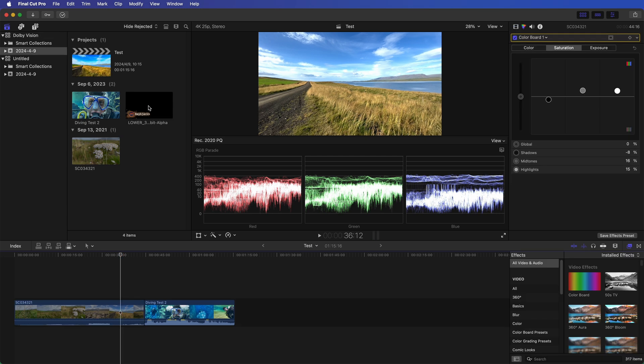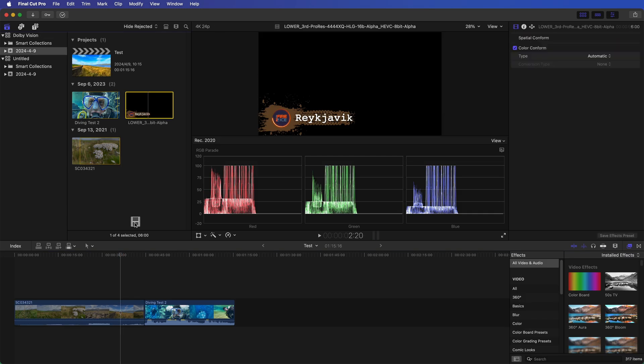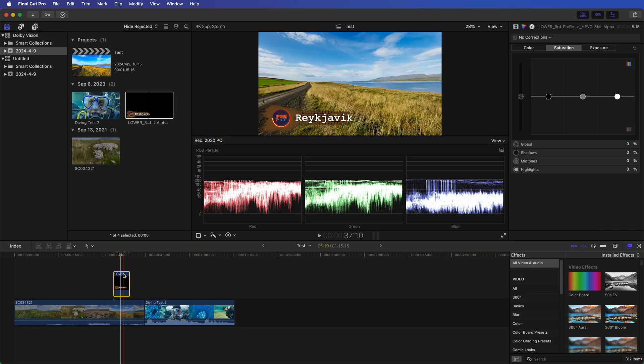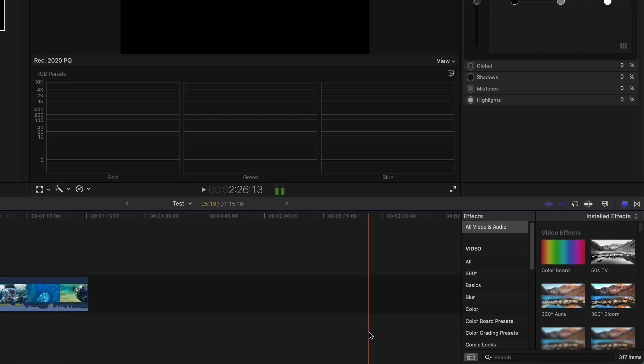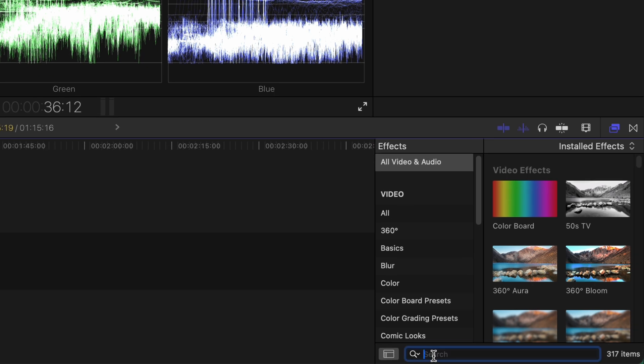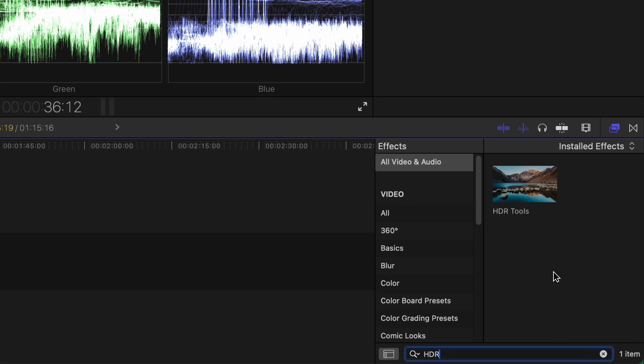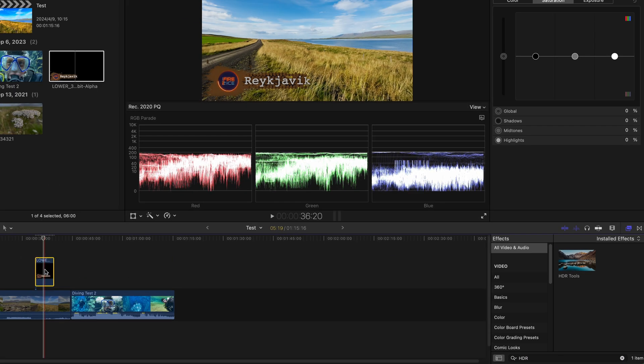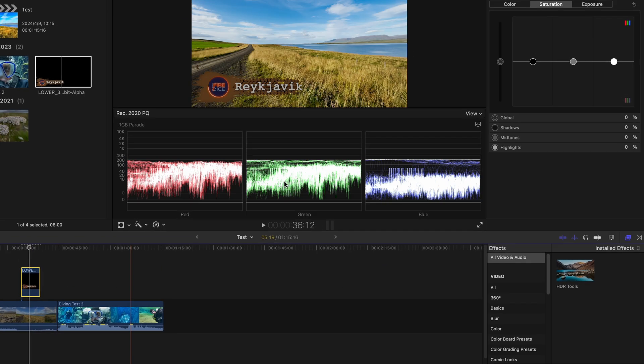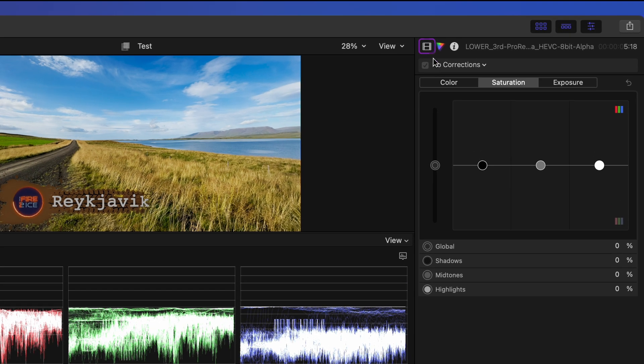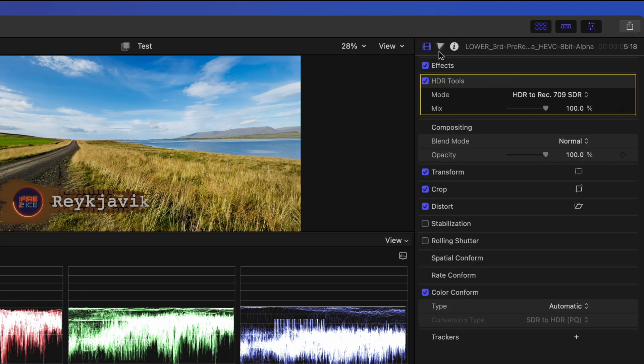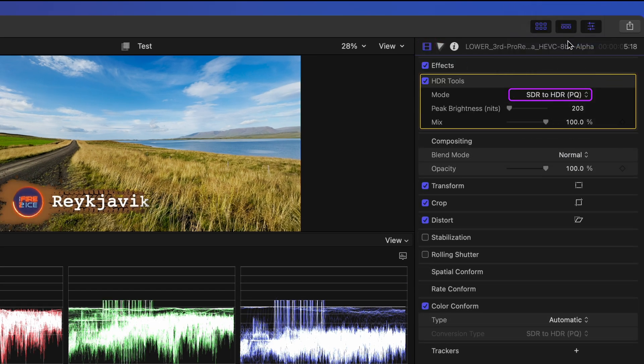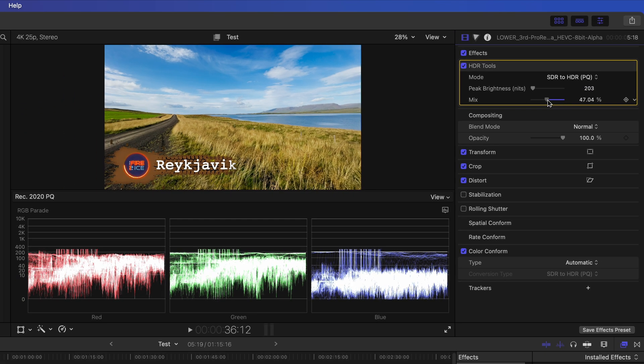If you want to incorporate an SDR bumper or graphic into your video, like this one, utilize the HDR tools to convert the color space from SDR to HDR to align with the timeline color space setting. Set the mode from SDR to HDR peak hue and the peak brightness at 203 nits. Then utilize the mix control to fine-tune the luminance to your desired level.